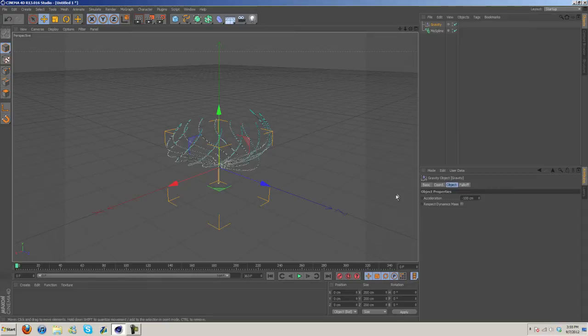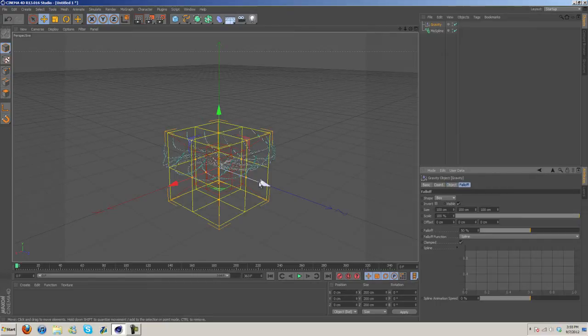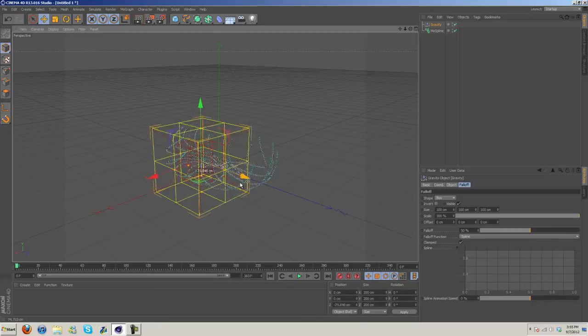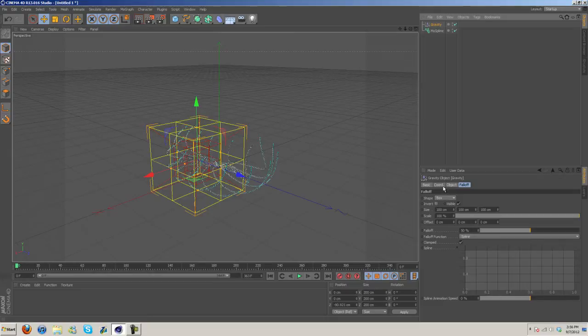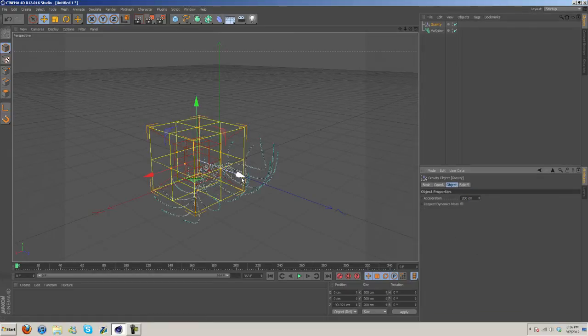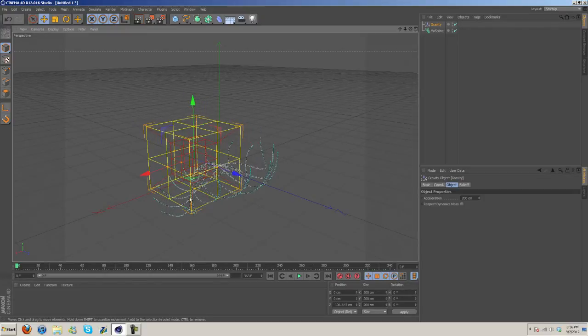We could turn this to Box and then now you can see one side's going to sag a bit and this one's going to be brought up. And then of course we can also do, let's see, where's that, 200. And as you can see the Falloff affects what is pulled down by the gravity and what is not.